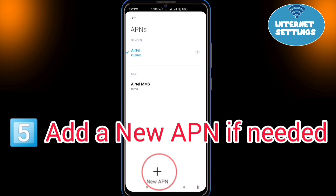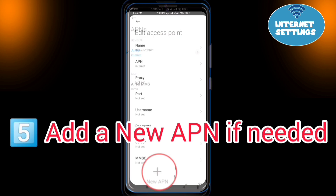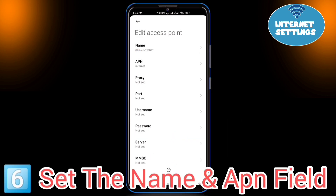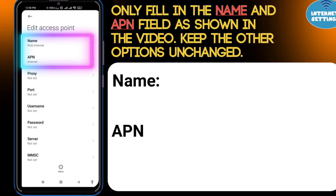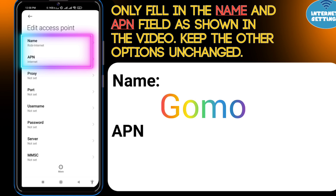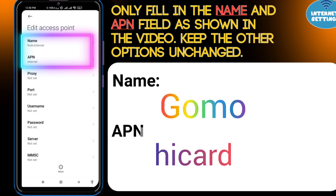Add a new APN if needed. Set the name and APN field as shown in the video. Keep the other options unchanged.